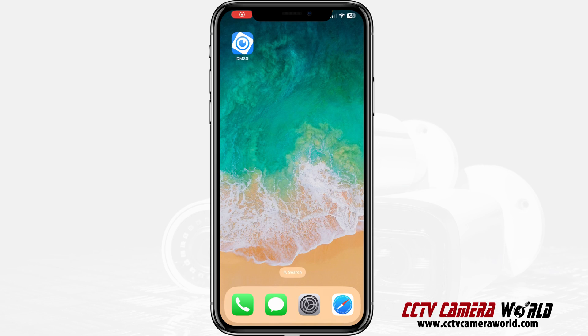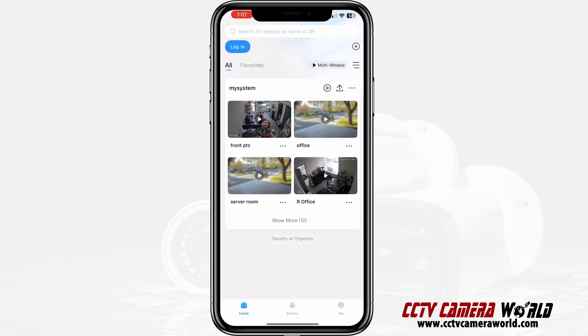Here I'll be showing you how you can use the DMSS app to look up a system or a camera you've added somewhere in the DMSS app. Click on the DMSS app and open it, and once you're in there you'll find a device — it'll have a name to it, sort of like 'my system' in my case here.